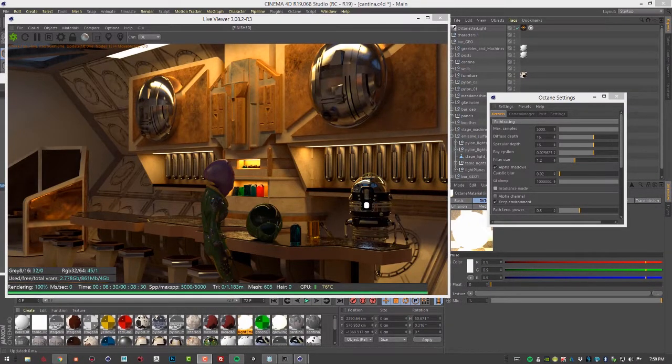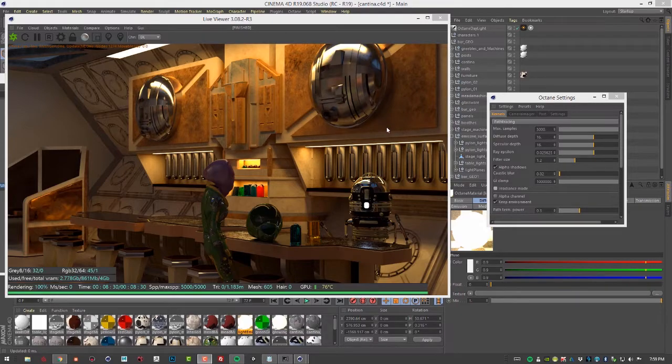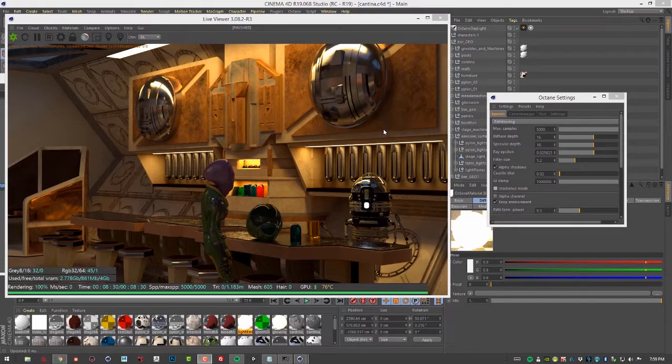So there's the result of the final render. Of course, there are more settings that we can use to speed up the render time and eliminate more noise. But that gives you an idea of the kind of effect that adjusting the sample settings on emissive surfaces and lights can have when rendering your scene.